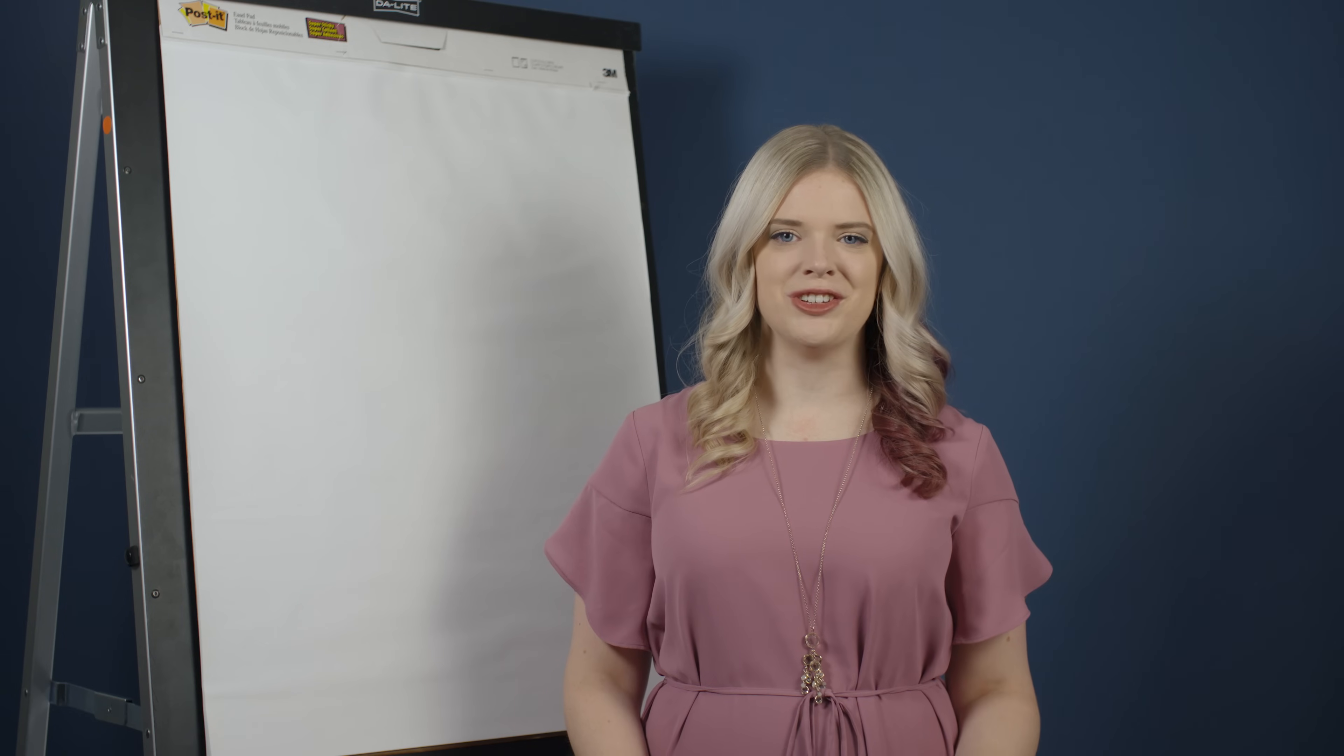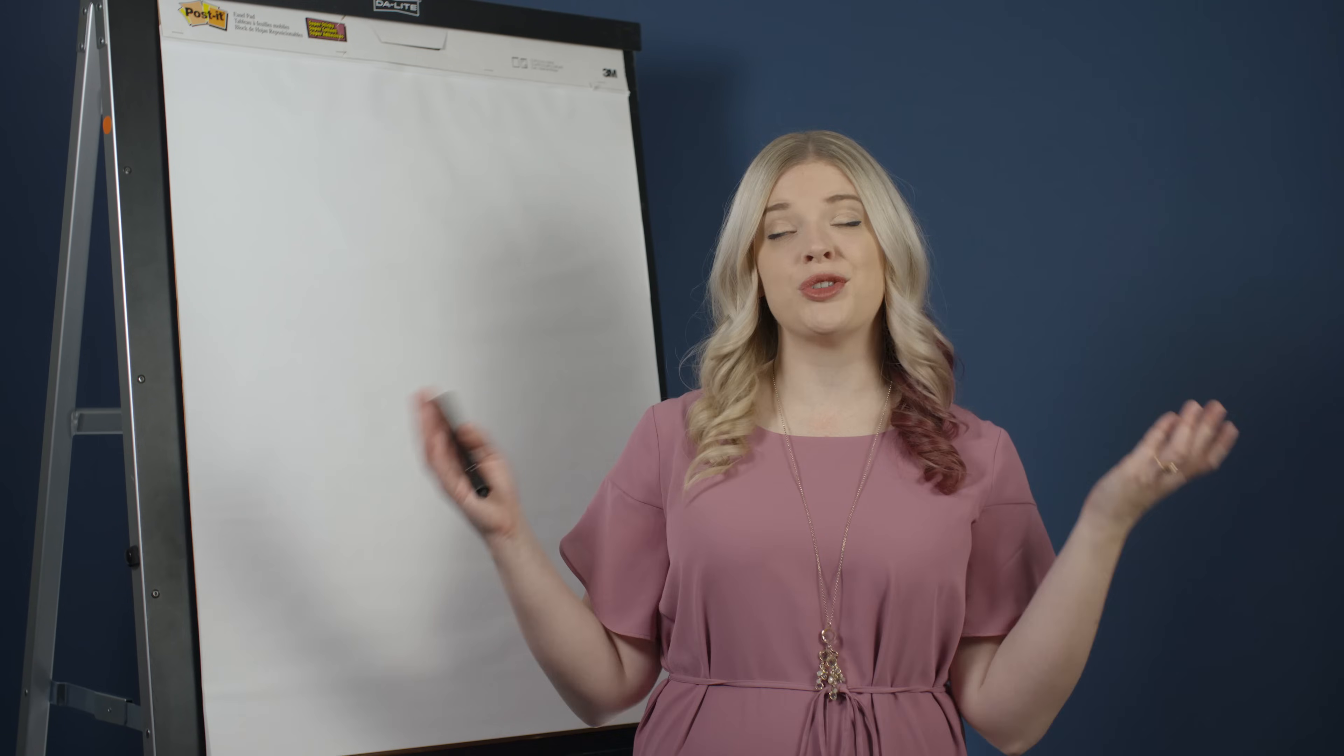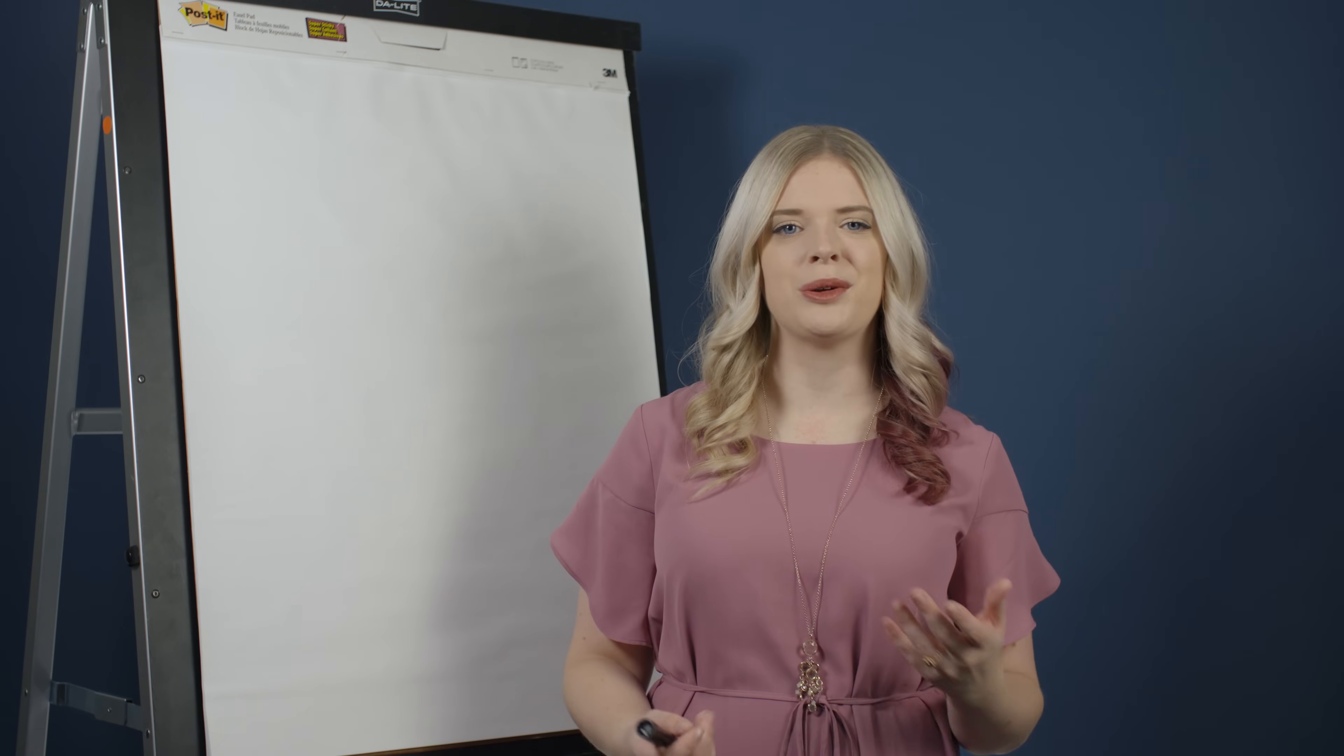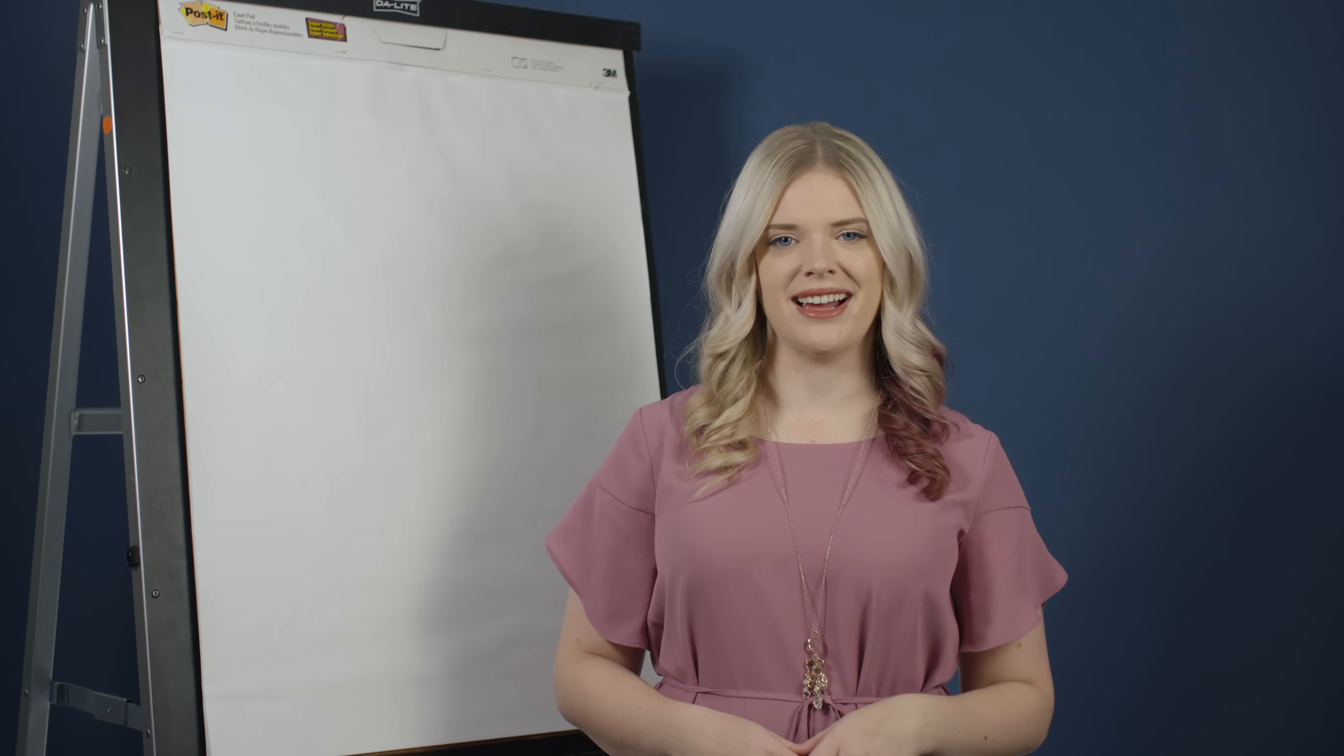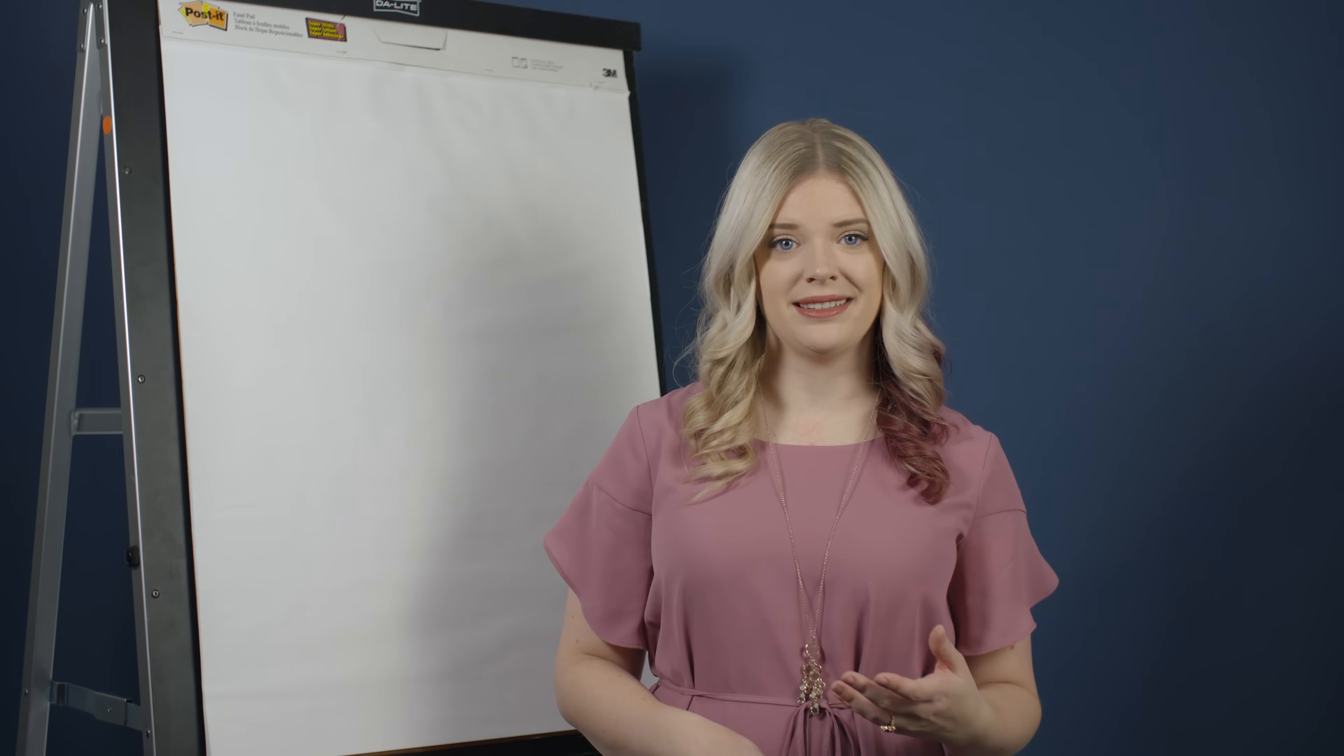A lot of times in ideation sessions, non-designers will say, I can't draw so I can't help with ideation. But ideation happens in the early stages of design and is meant to be messy.